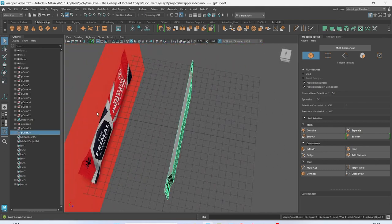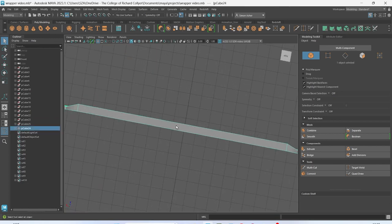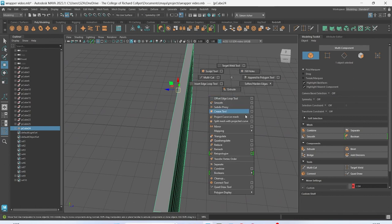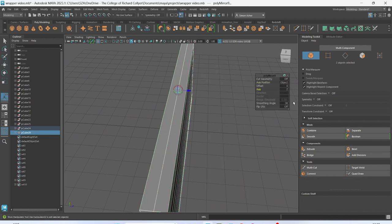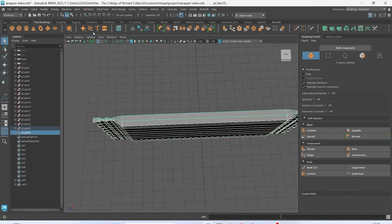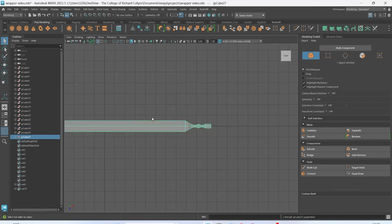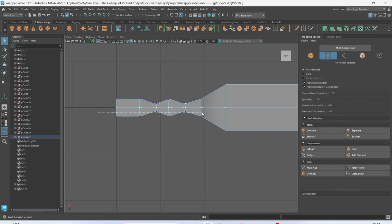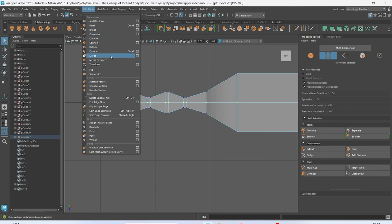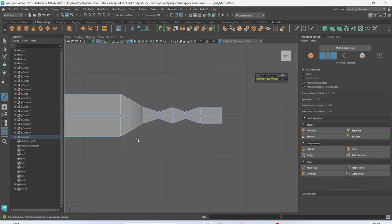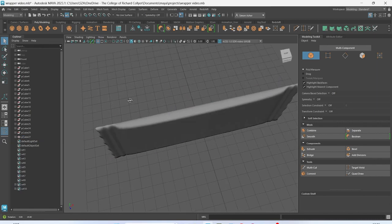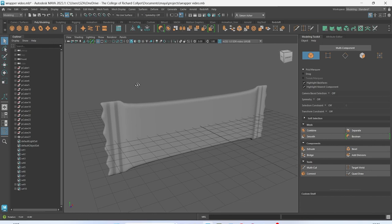I'm going to do the same on the back — get rid of this reference now because we don't need it. Object mode again, D and V to move the pivot point, shift right-click, go to mirror in Z. Select both, go to mesh combine, zoom in so we can see what we're doing, then edit mesh merge. Grab the edge and delete it. Hit three, and we've got the modeling side of our wrapper done. Give that a quick save.